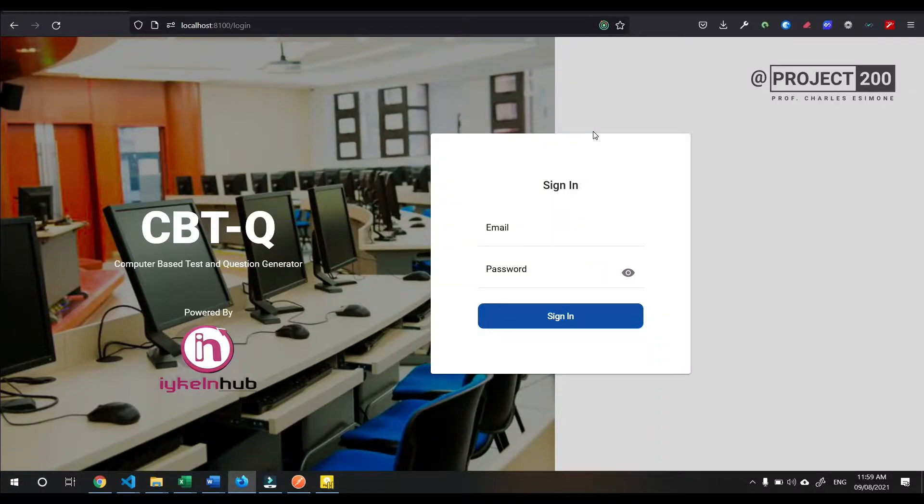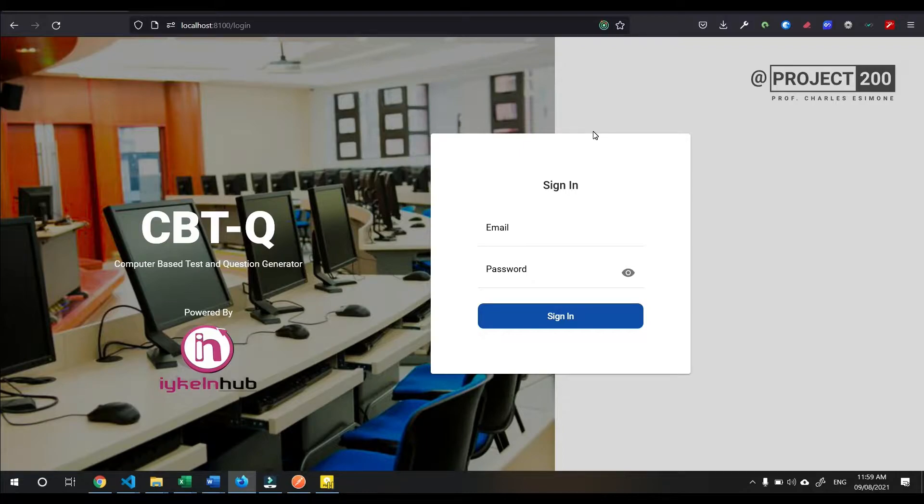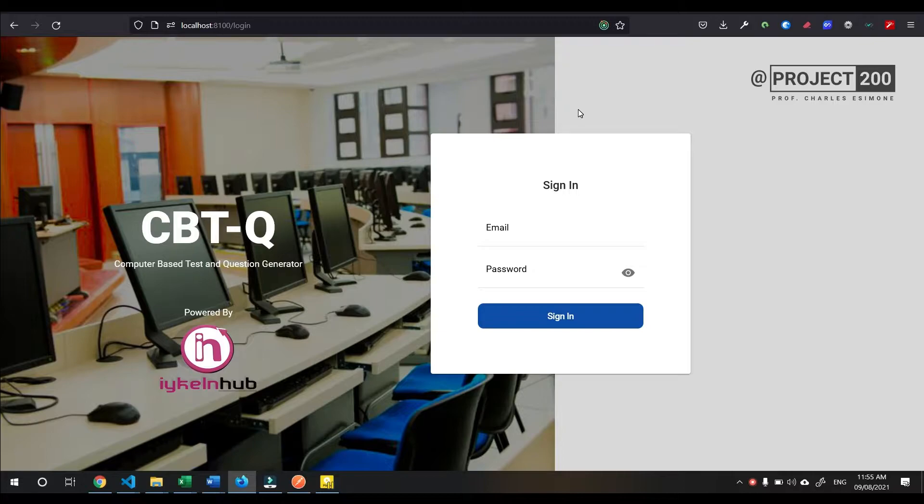Hello, today I would introduce you to the updated CBT system for Nnamjazi Kiwe University. This update has made it easier to create and manage exam questions.